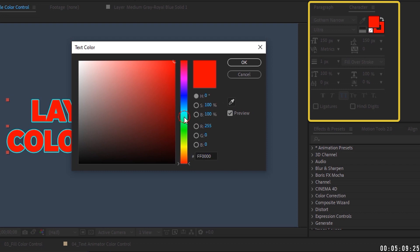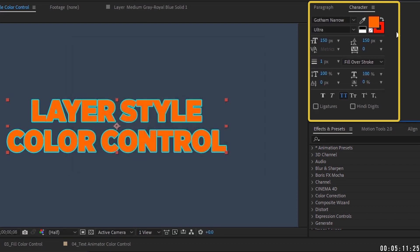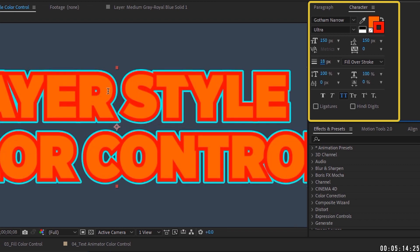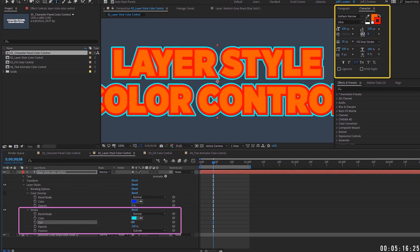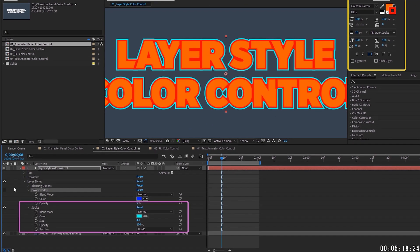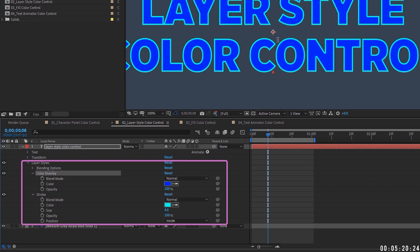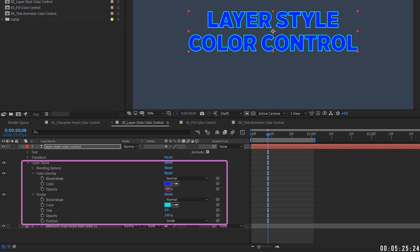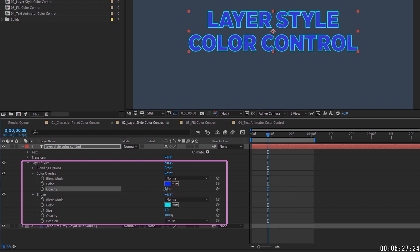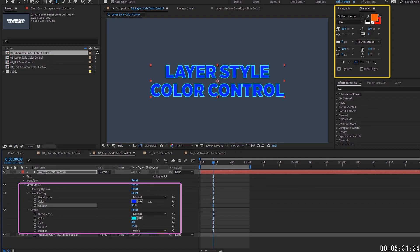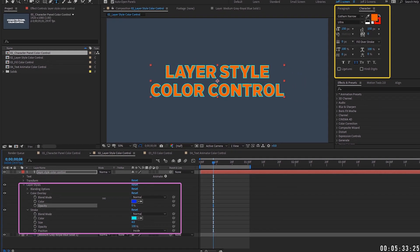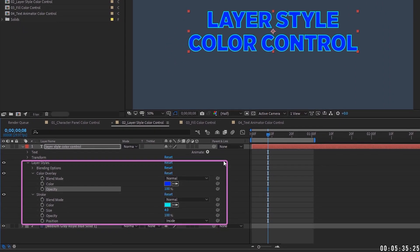You can have a red stroke from the character panel and an additional blue stroke from the layer style simultaneously. For the most straightforward results, just use the layer style color overlay and stroke together. One advantage is adjusting the color overlay opacity to blend it with the underlying character panel color — but remember you still cannot animate individual characters or words.